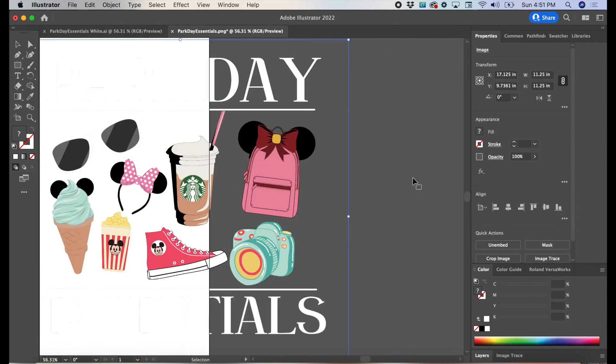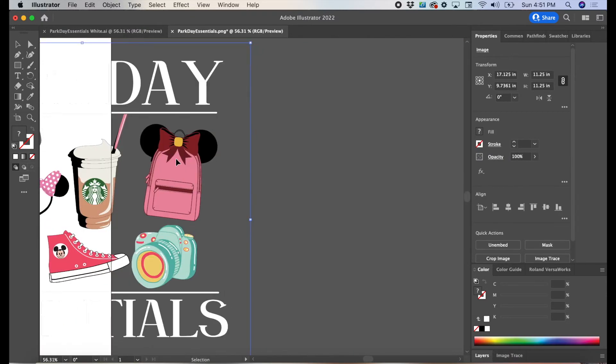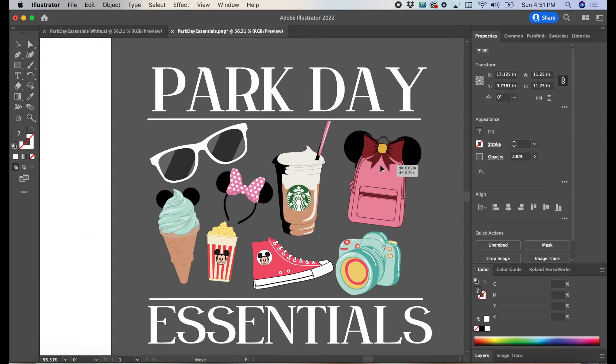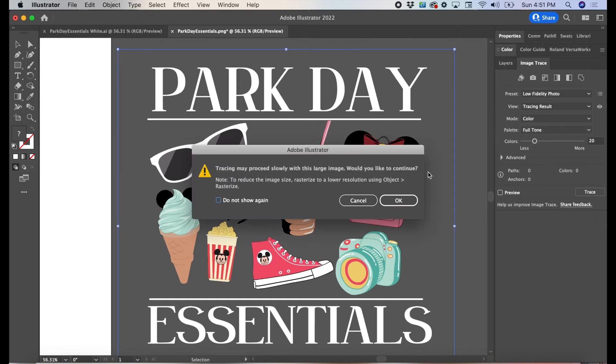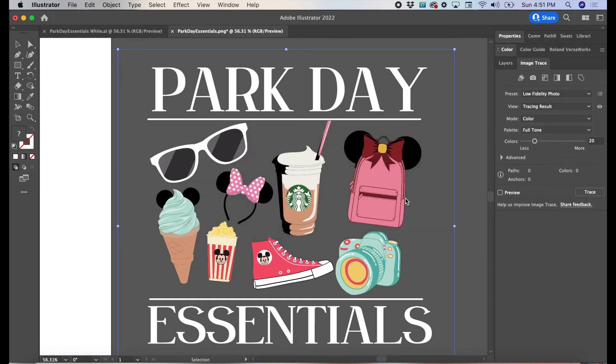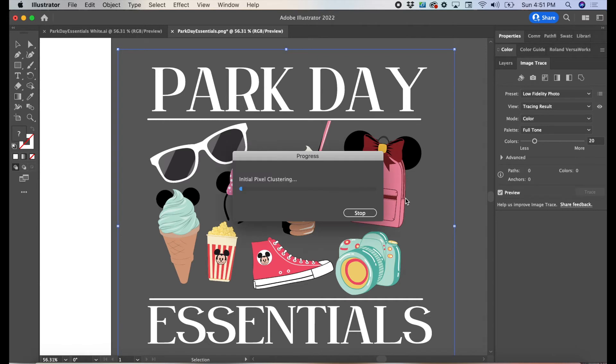Now we need to image trace that middle design, all of the icons from Disney. We're going to do our image tracing with the second option. And once that's done, we're going to hit View, Tracing Results with Outlines.